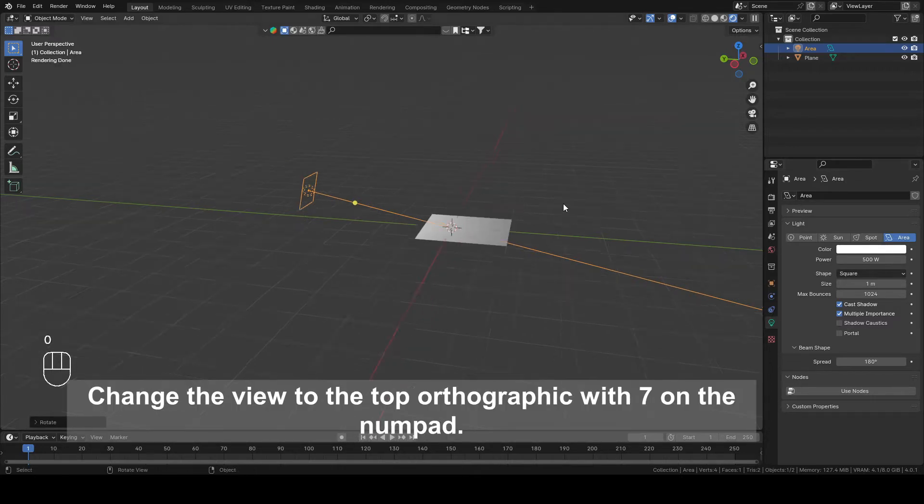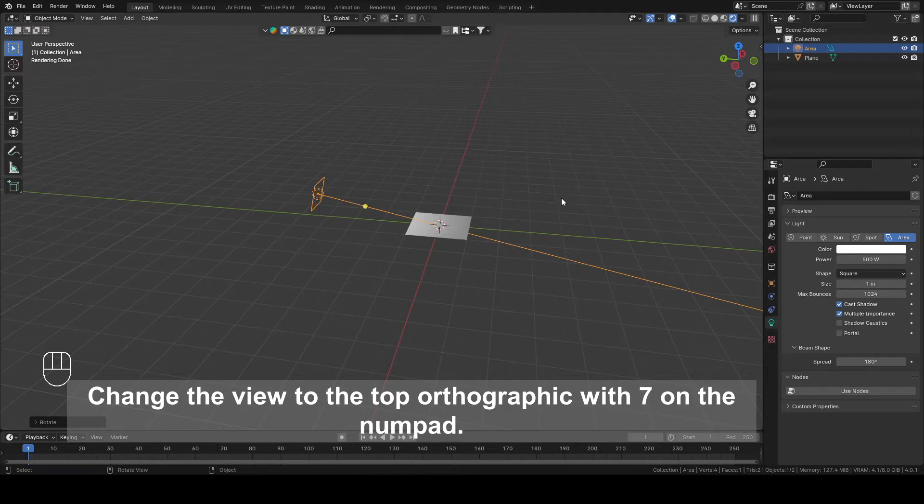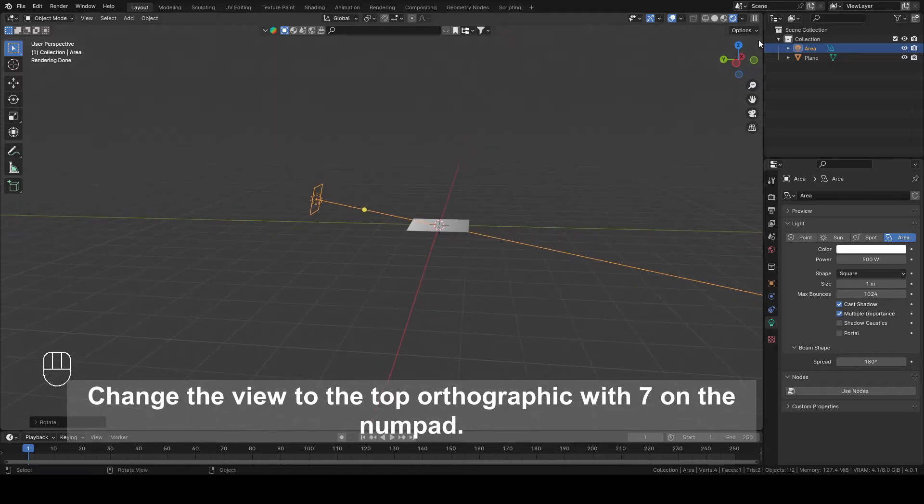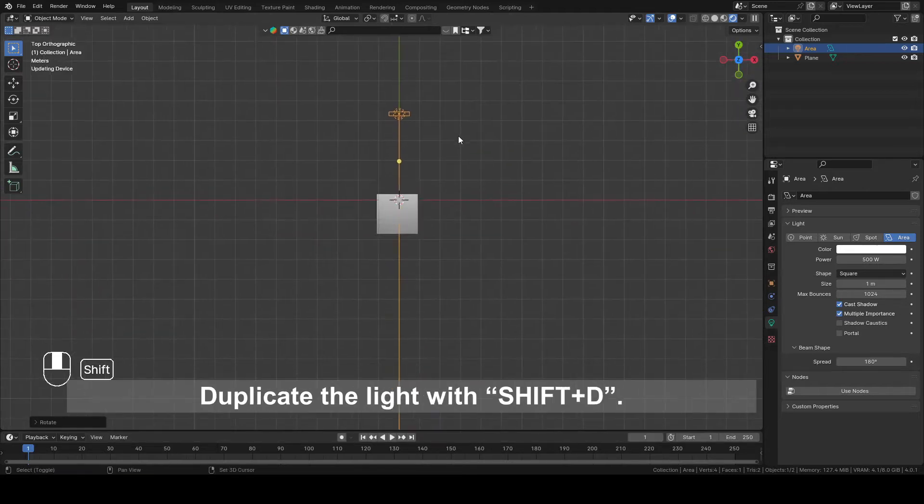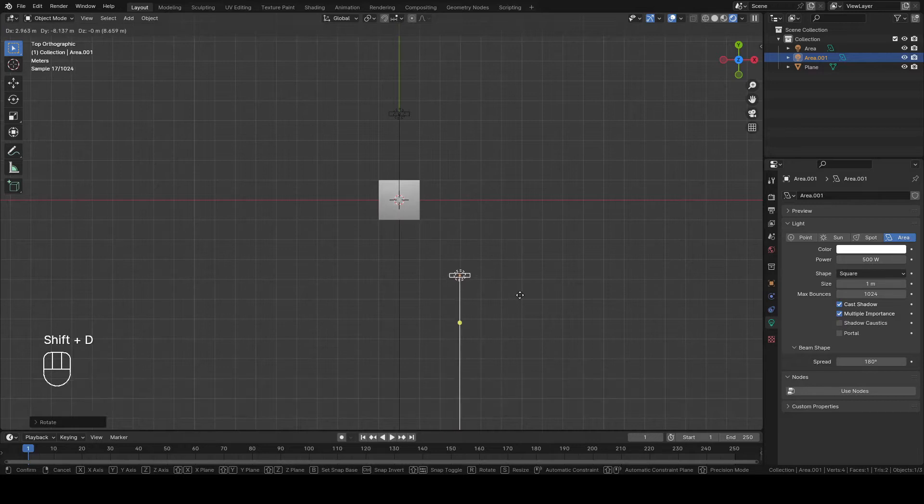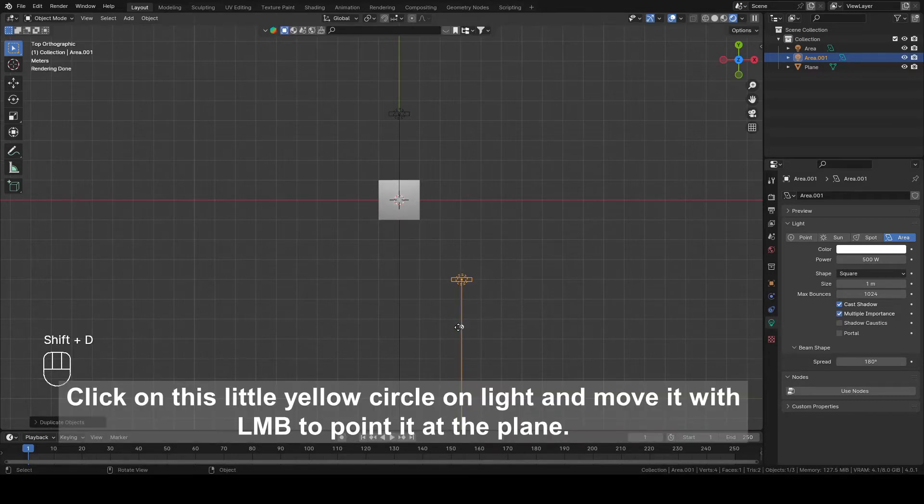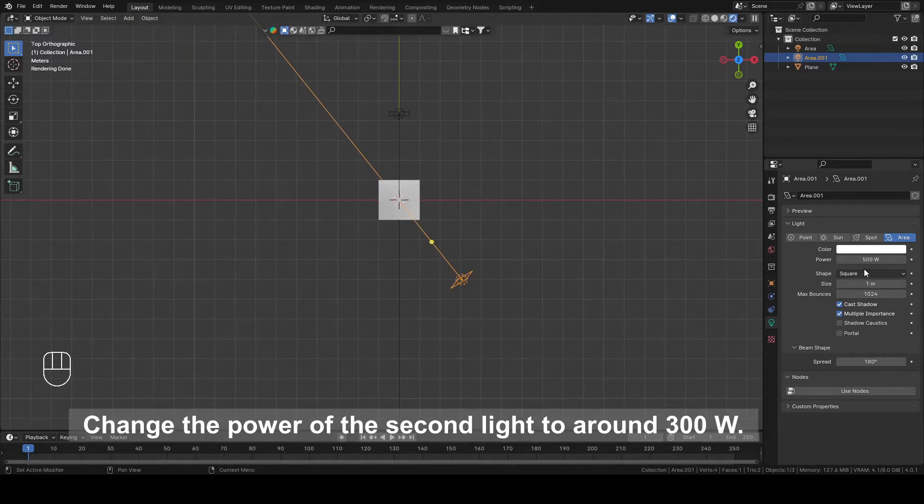Change the view to the top photographic with 7 on the numpad. Duplicate the light with Shift plus D. Click on this little yellow circle on light and move it with left mouse button to point it at the plane. Change the power of the second light to around 300W.